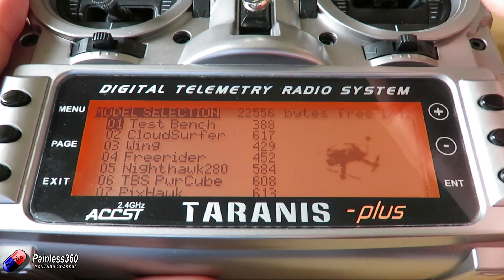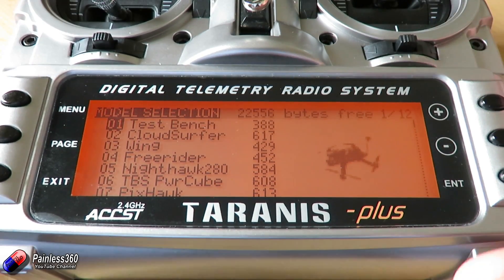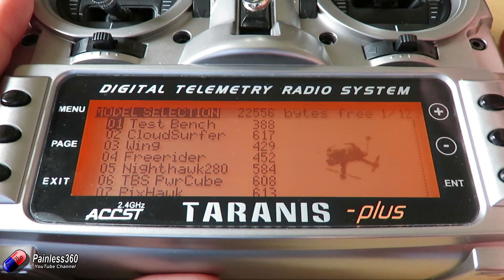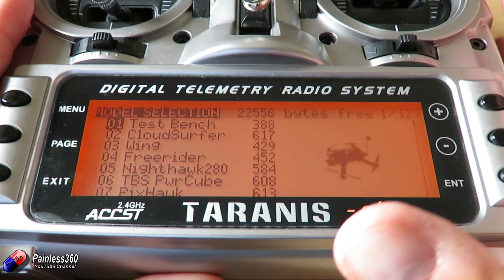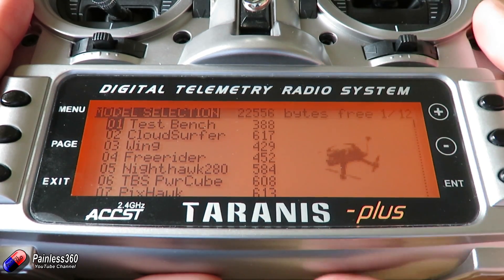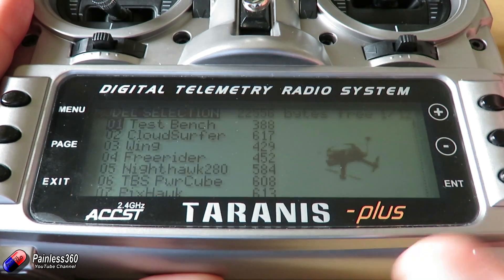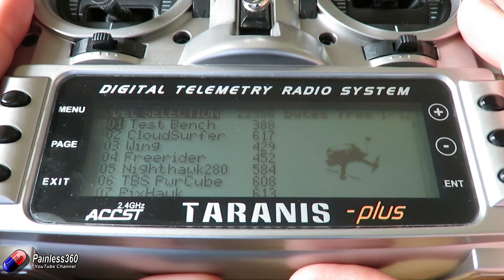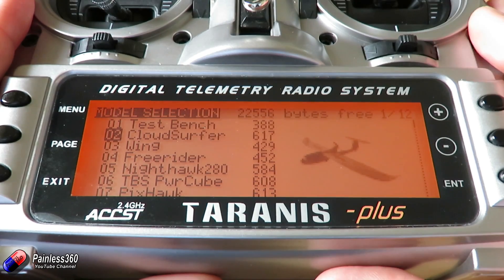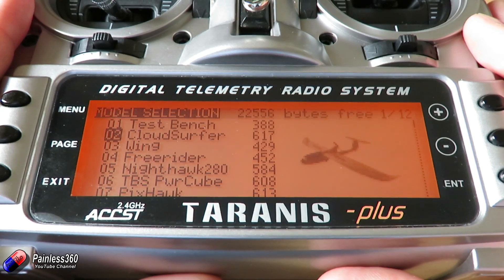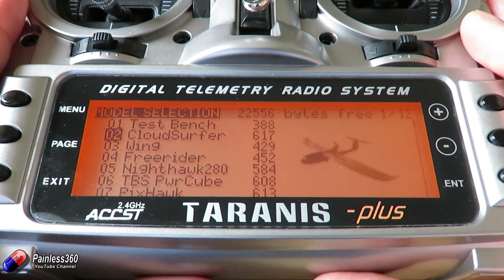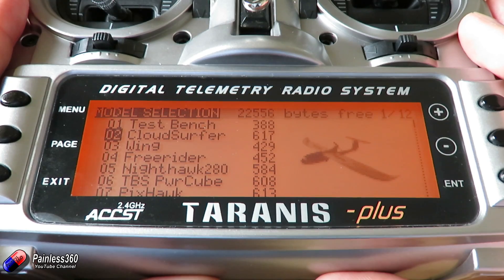That's because whenever you change anything in the model, what's actually happening inside the radio is the radio saves the new settings as a brand new model. And when that's done successfully, then it deletes the old one. So it always needs a little bit of space to save that additional model. Even doing things like changing trims can cause that to happen.